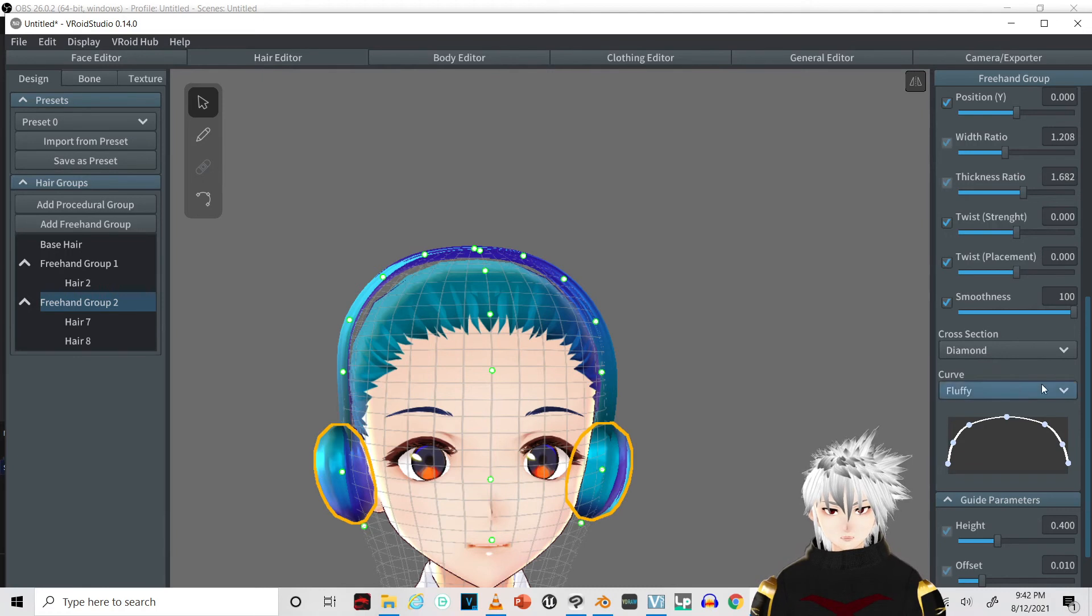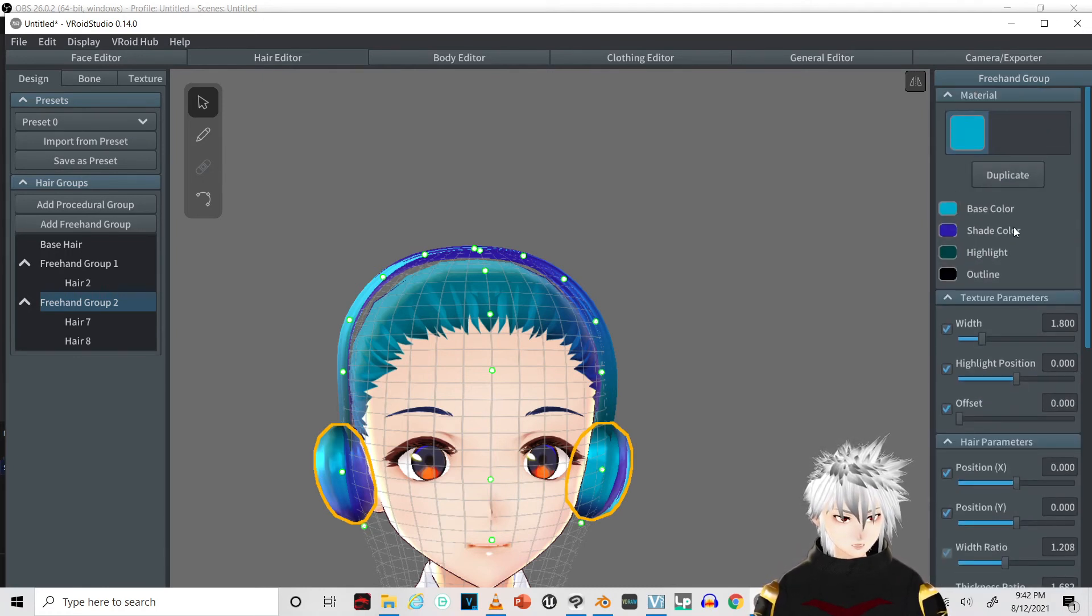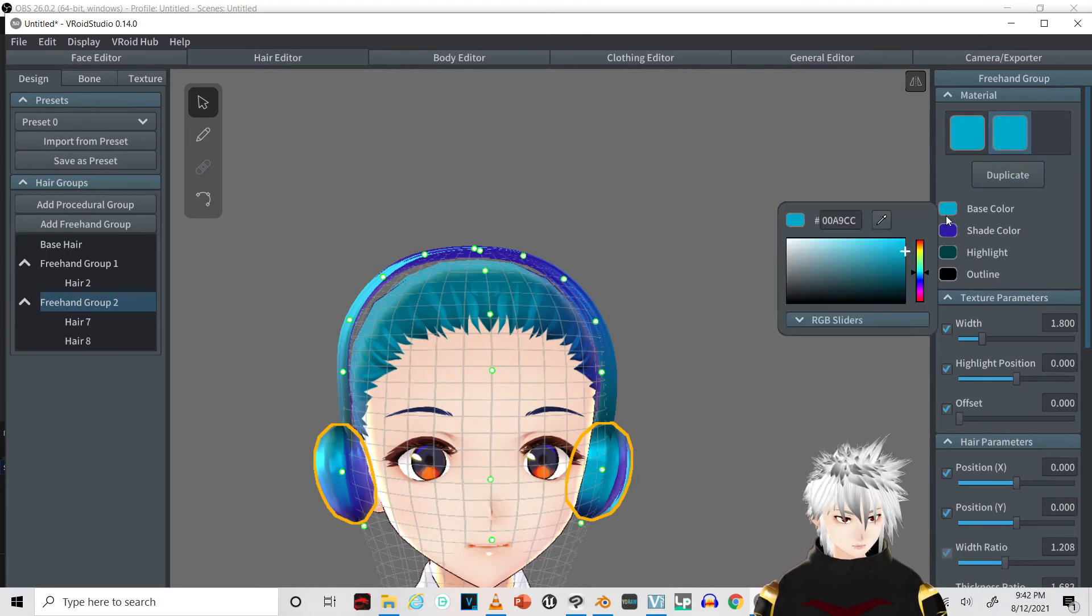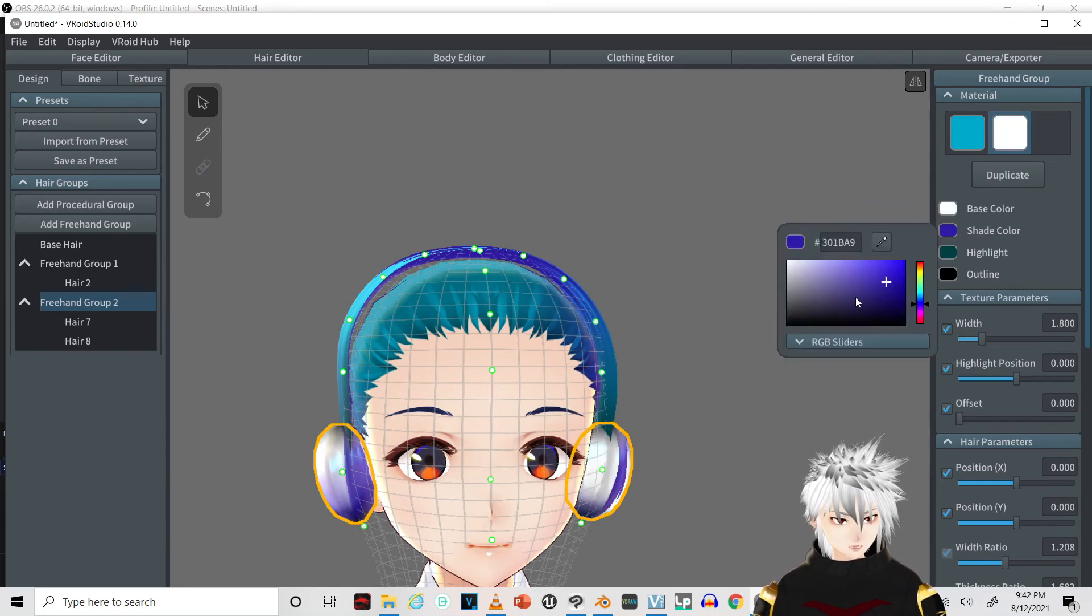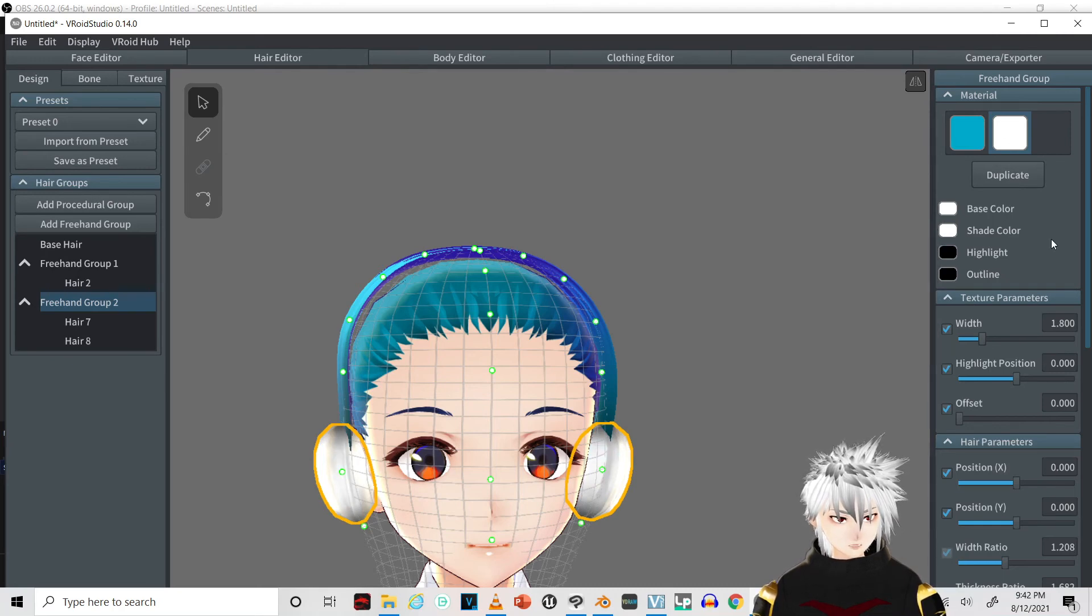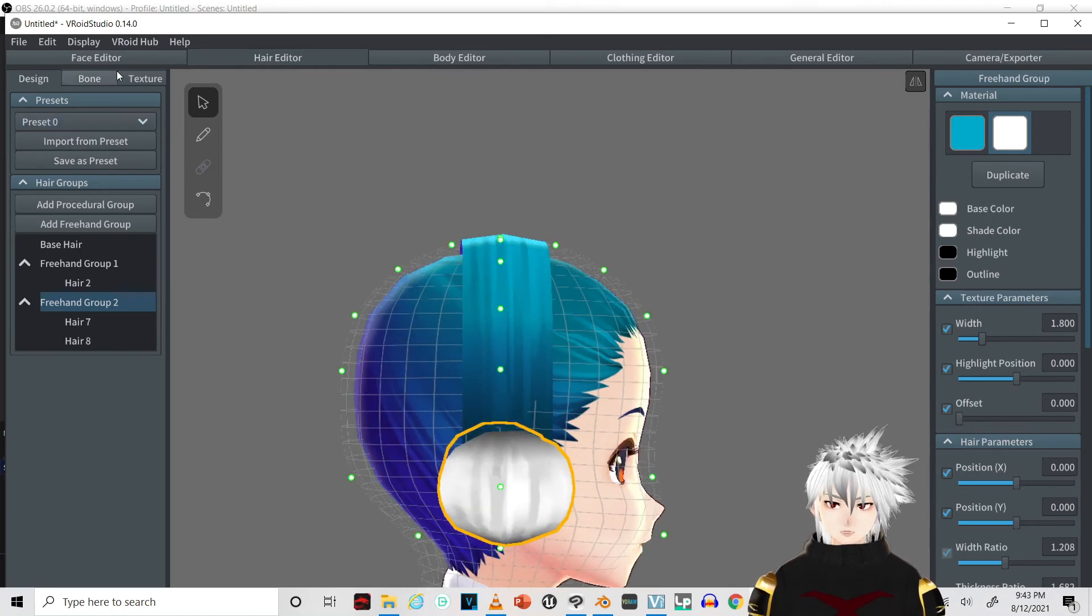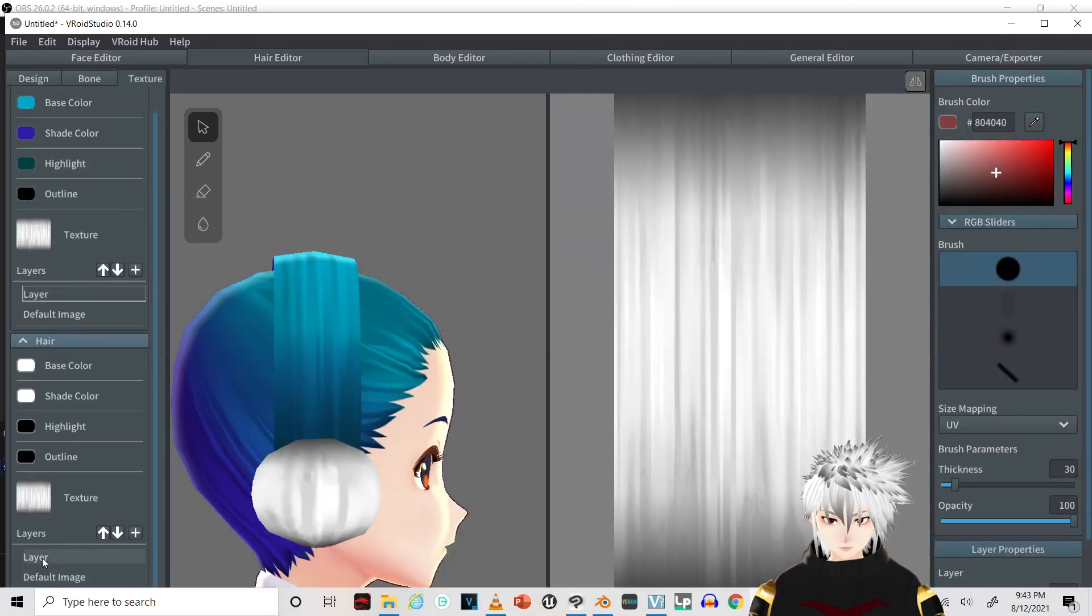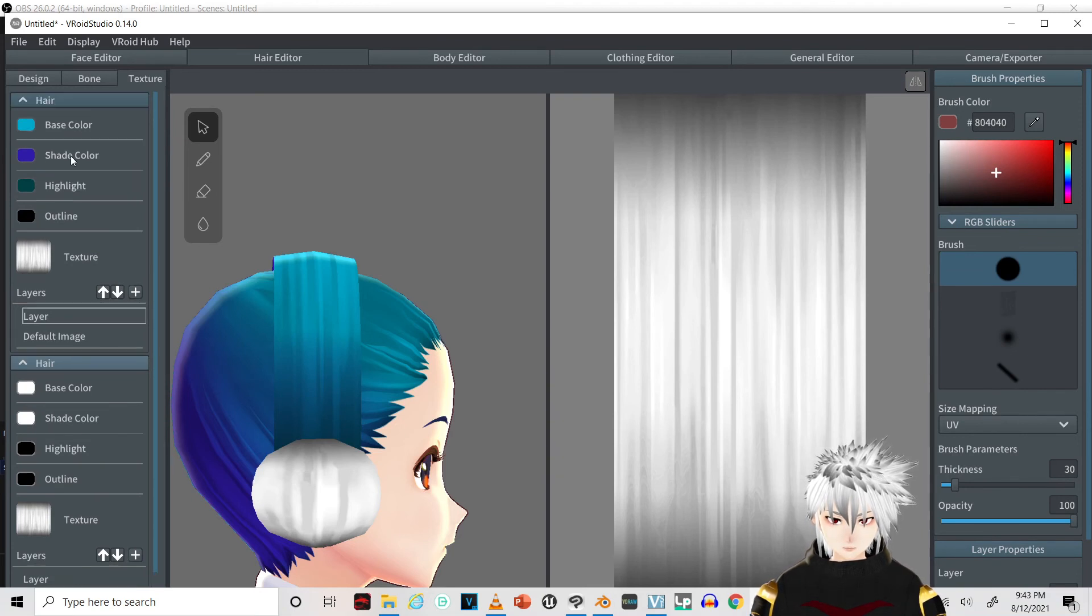Next thing we're going to do is change the texture of them. In the material, just duplicate. We're going to change the base color to white along with the shade. The highlight we're going to make black, this way it's not showing up a different color than what the actual texture is. This is the second material. The first material is her actual hair.